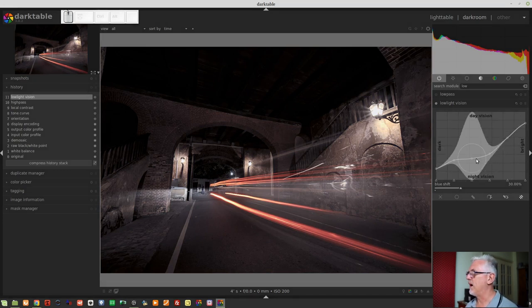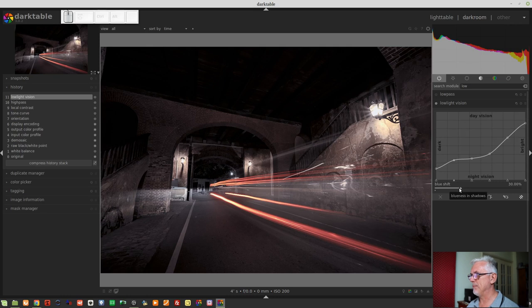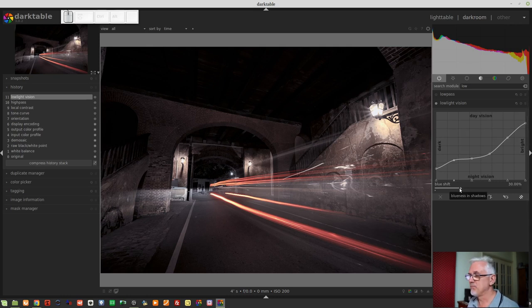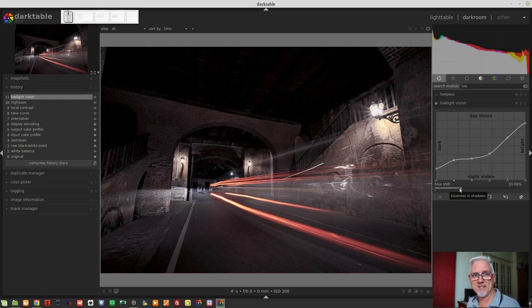And then, down at the bottom, we have the blue shift parameter. It defaults to 30%, and as you can see from the tooltip, it is there to represent the blueness in the shadows.